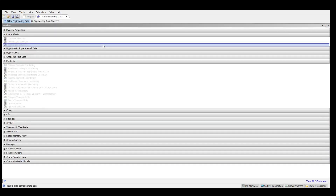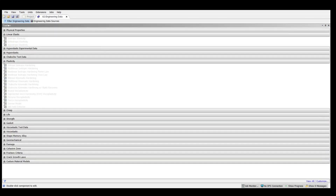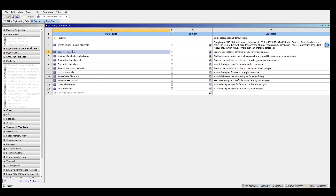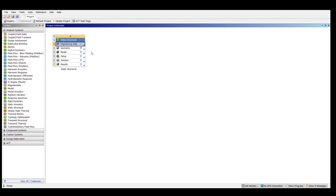Engineering data enables us to specify which type of units and metrics we are choosing and which type of material we are choosing. The engineering data already has an input value of structural steel as the material and I am not going to change that. Now let us move towards the geometry section.